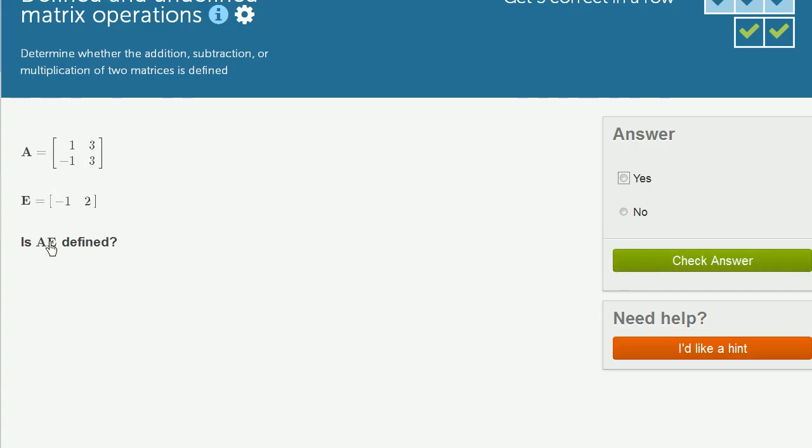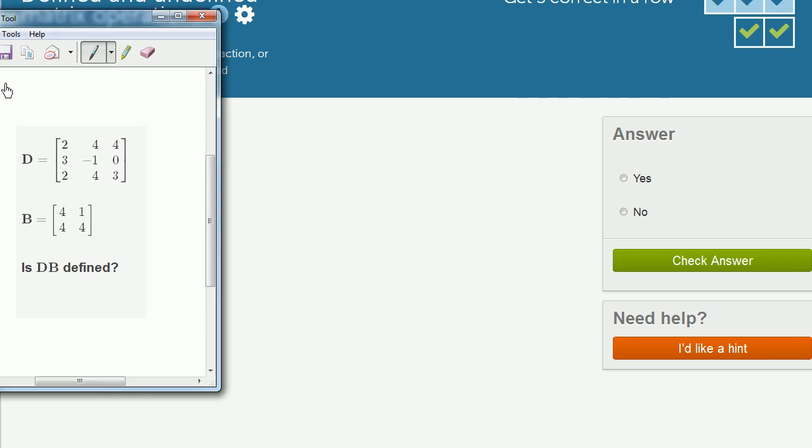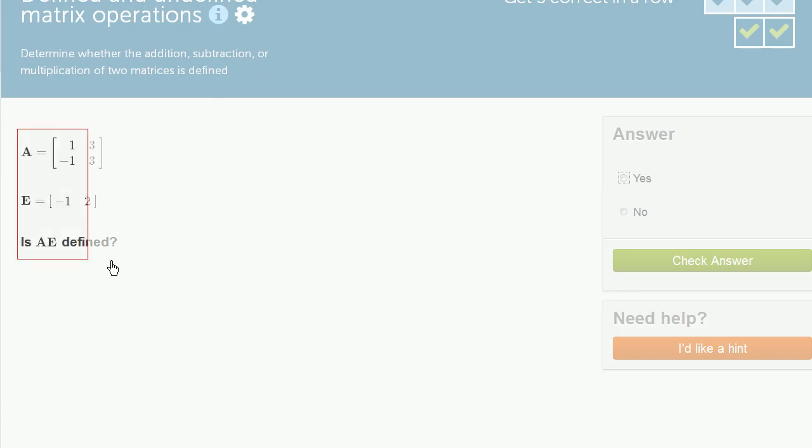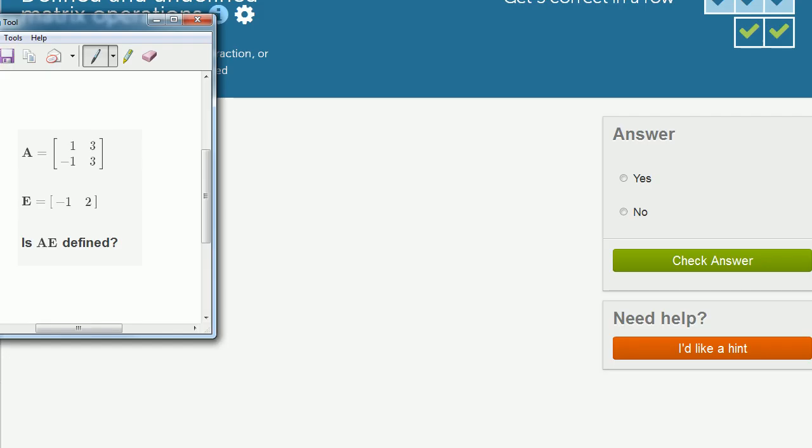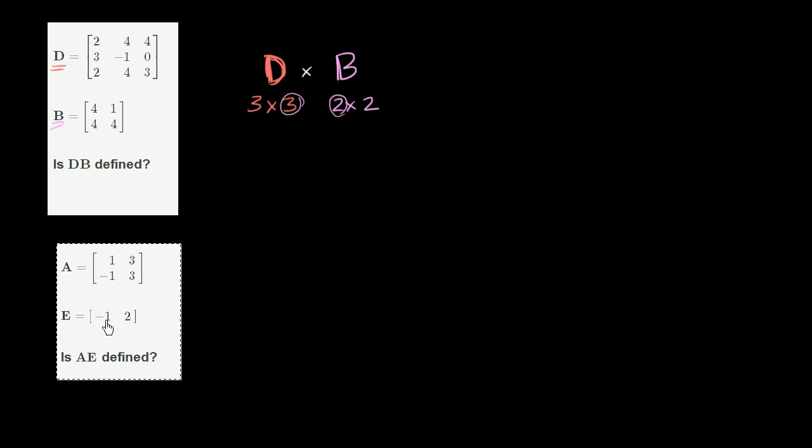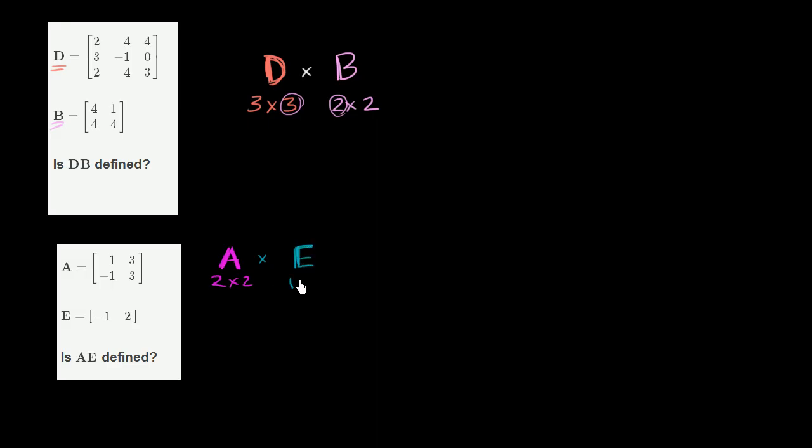Let's do one more. So once again, they're asking us, is the product A times E defined? So here you have a 2 by 2 matrix. Let me copy and paste this just so we can make sure that we know what we're talking about. So I'll get my scratch pad out. So this top matrix right over here, so matrix A is a 2 by 2 matrix. And matrix E, so we're going to multiply it times matrix E, which has one row and two columns.